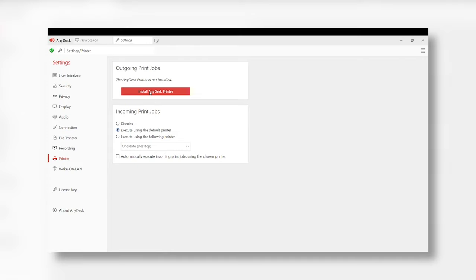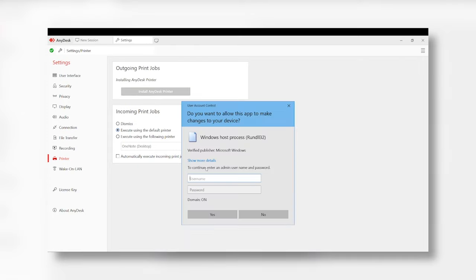If not already installed, AnyDesk asks you to install the AnyDesk printer manually.